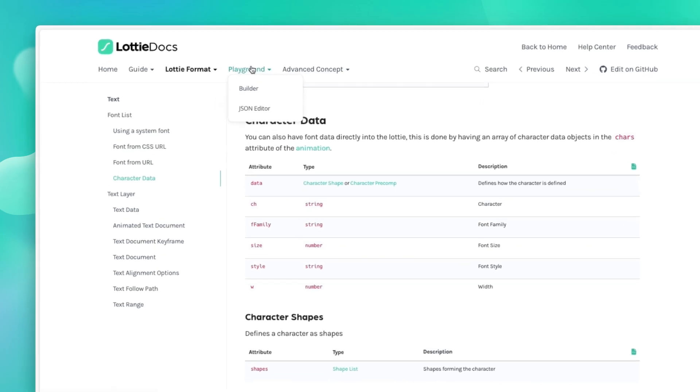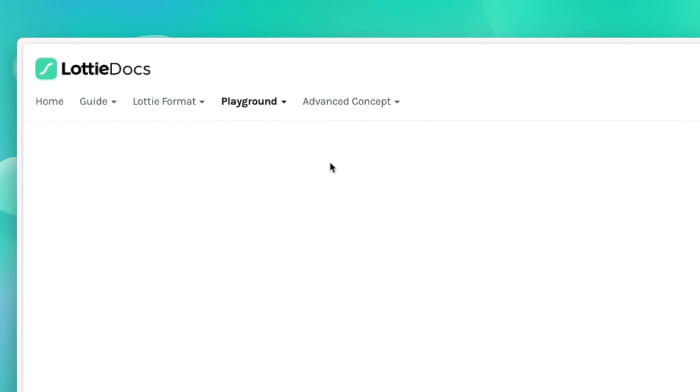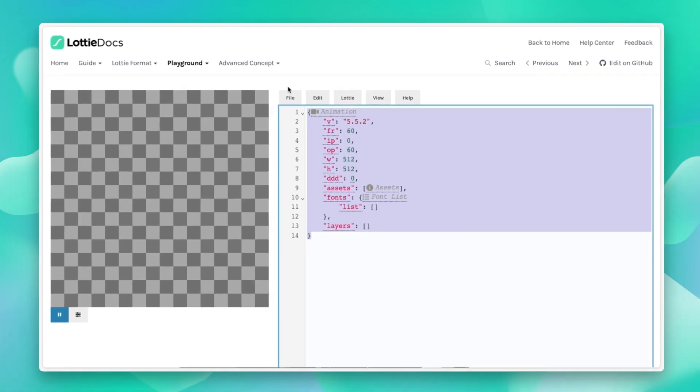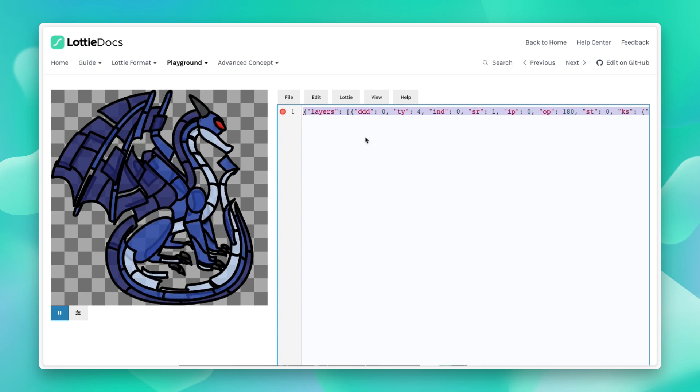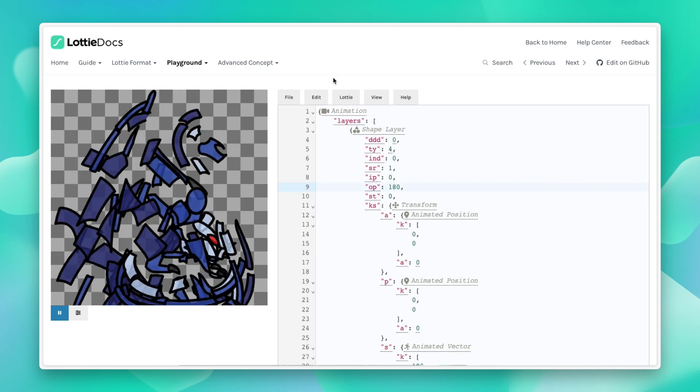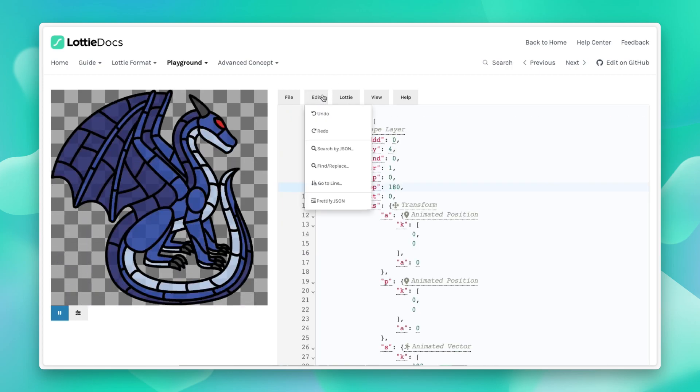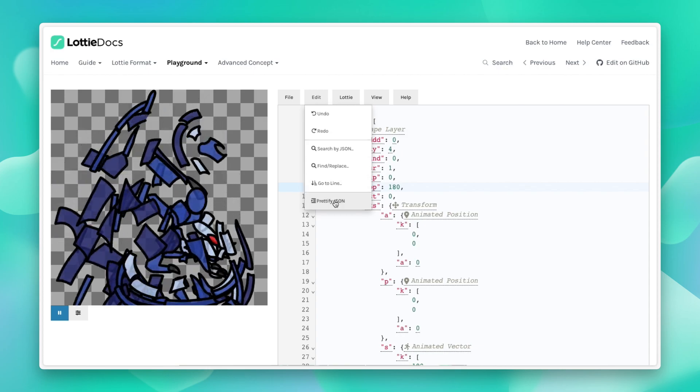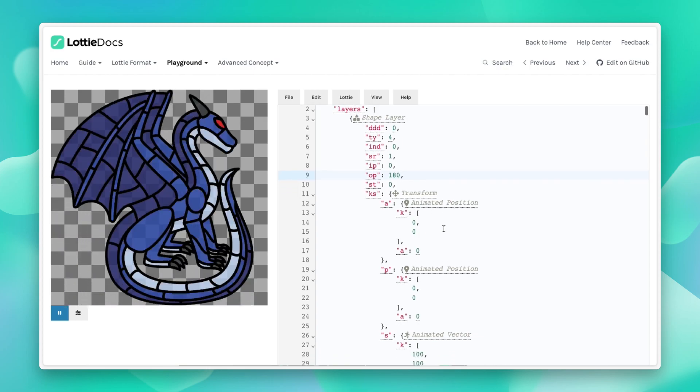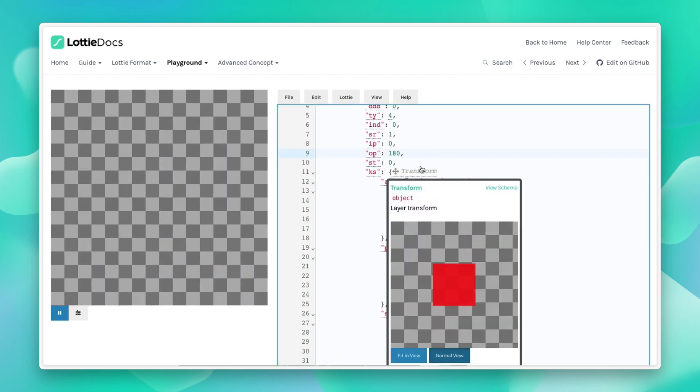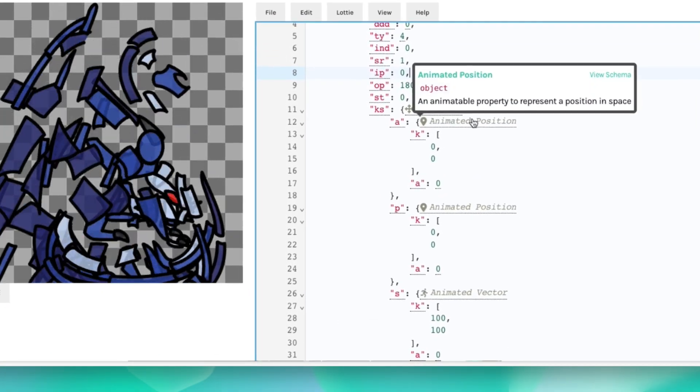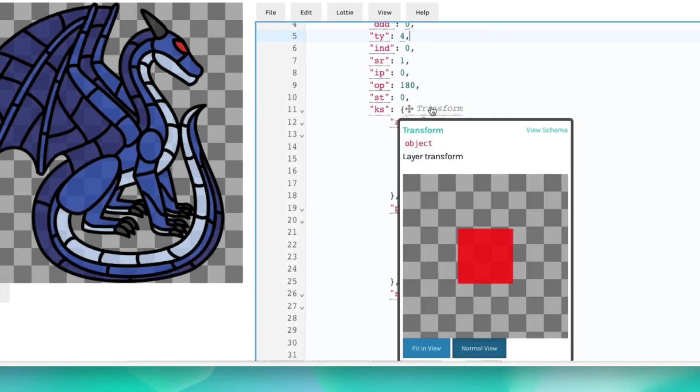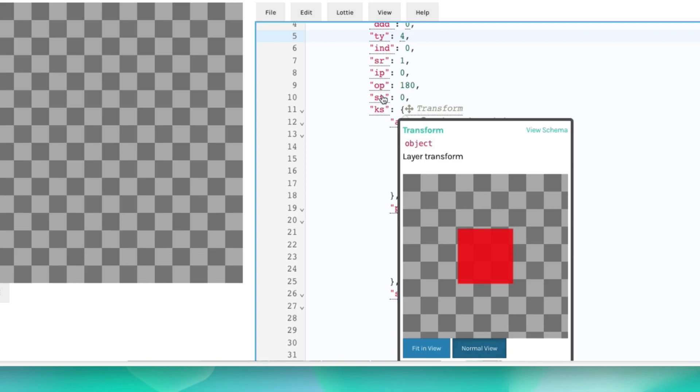And we've also included a playground section. And one of the most useful tools here is the JSON editor, which is basically a JSON editor as the name self describes. So you can actually drag and drop a Lottie JSON into it. It'll preview it for you. And also let you apply some prettify functions and give you some helpful tips, translations of what exactly is happening. You can highlight these and it'll show you what they represent.